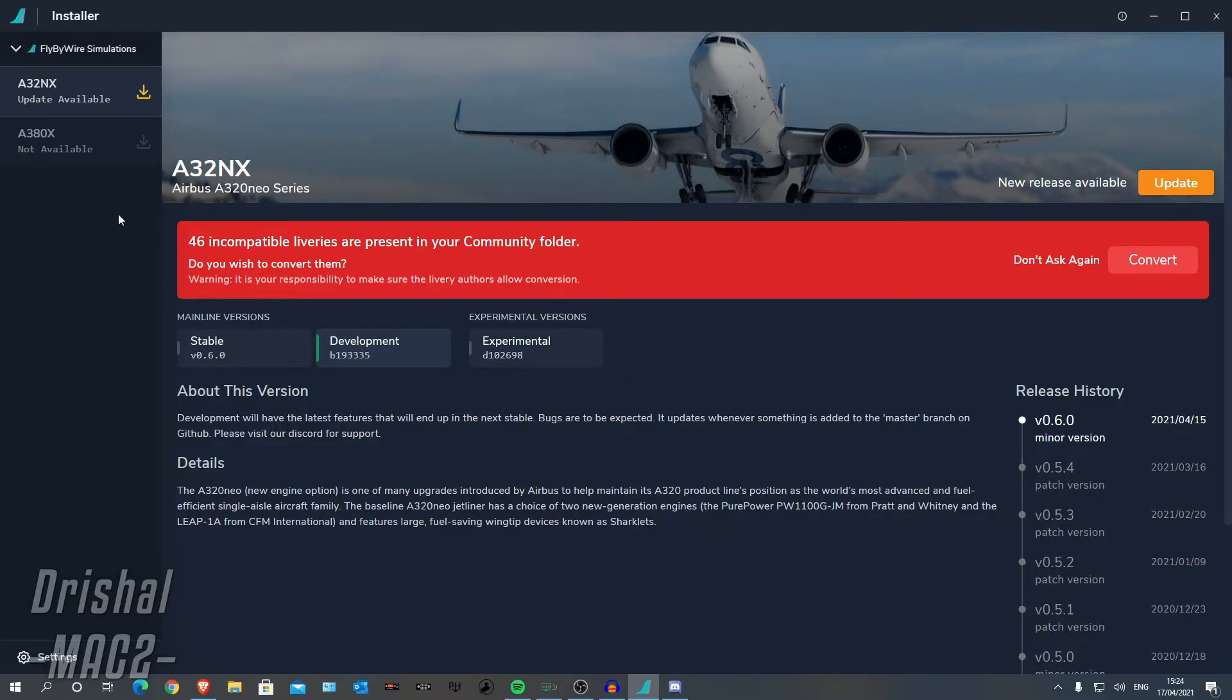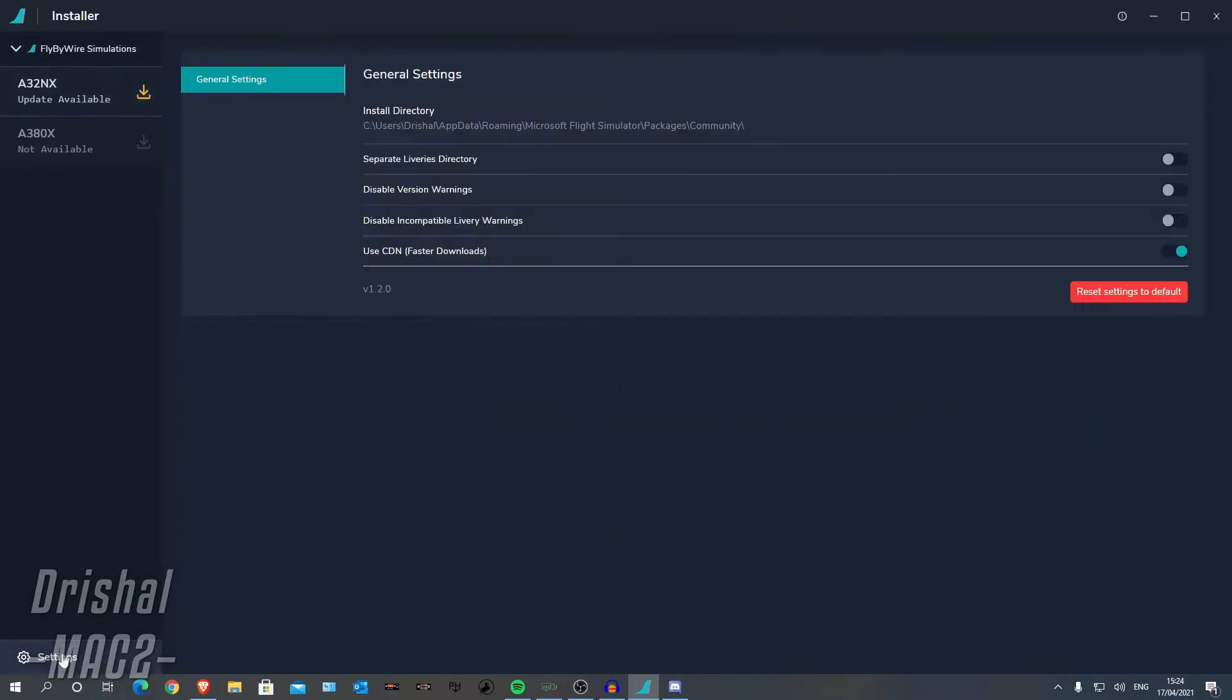So when you have loaded up the newest version of the installer, you should be greeted something like this. You can go to settings here and you want to put your install directory as your community folder.